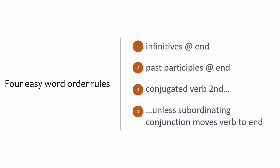German word order, also known as syntax, differs in important ways from English word order. The important differences can be summarized into four easy-to-remember rules.